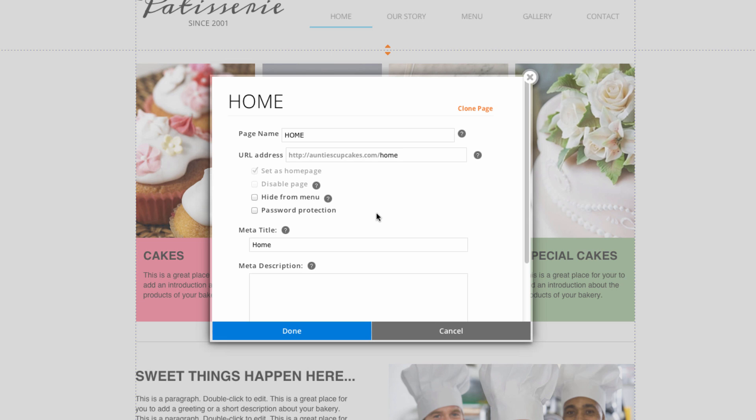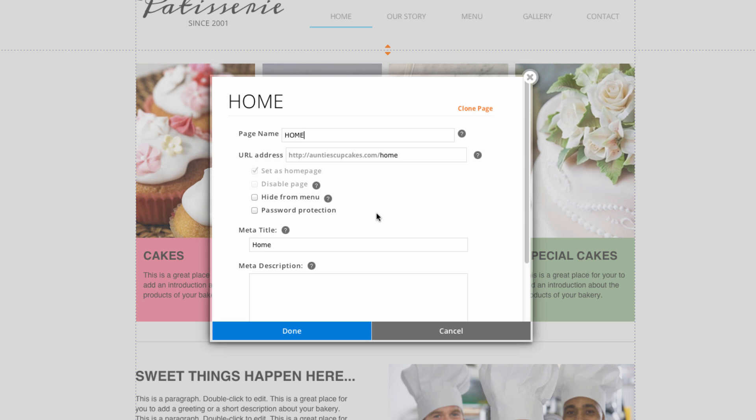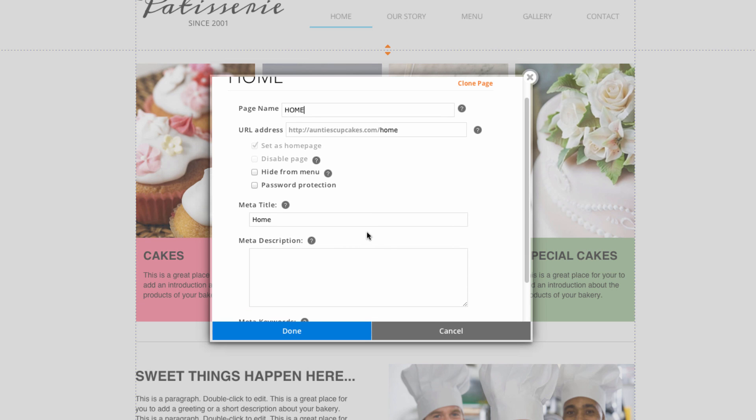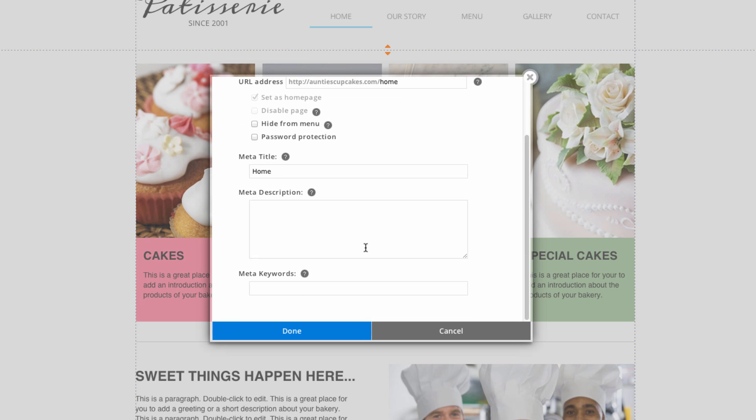Password protection will restrict access to the web page to those only with the password or to members of the website. You can also see that it has meta title, meta description, and meta keywords. These will help clients know what your website is about. But for now, and for the sake of time, we'll leave those blank.